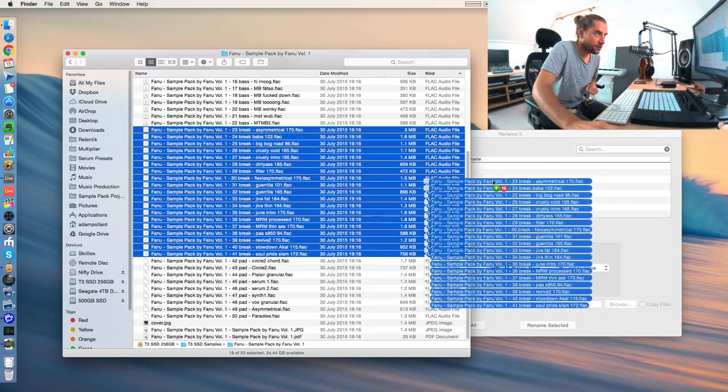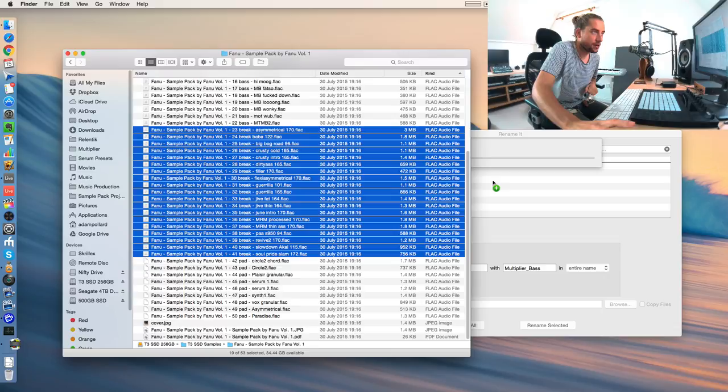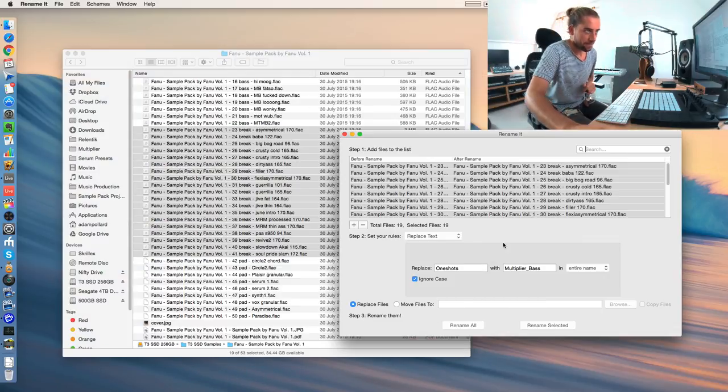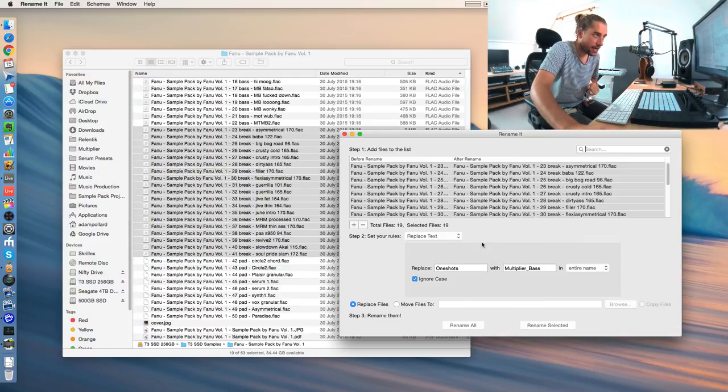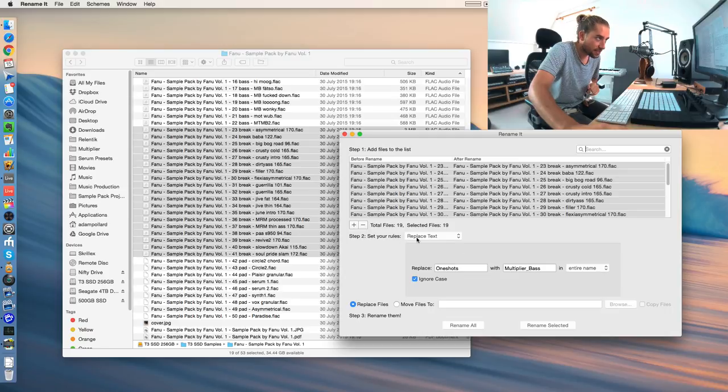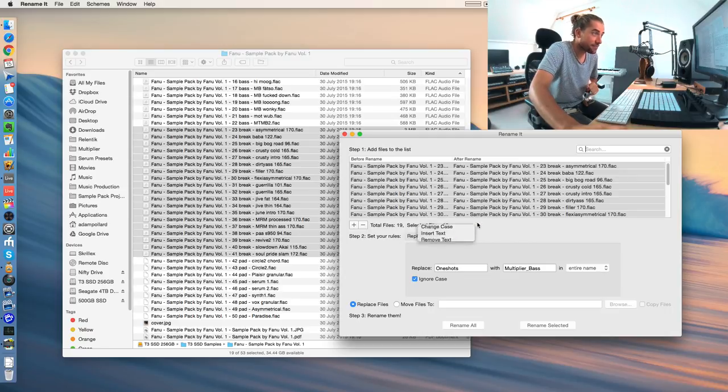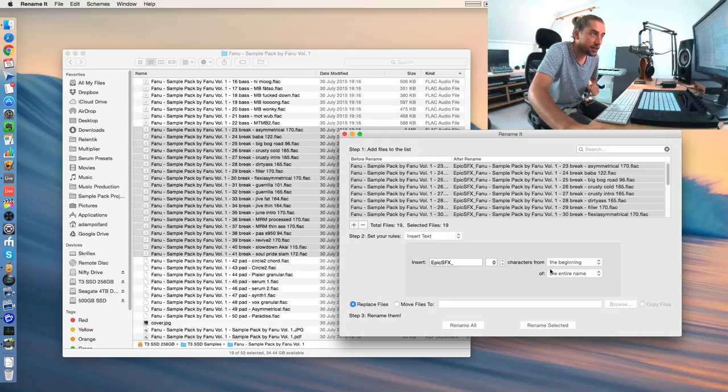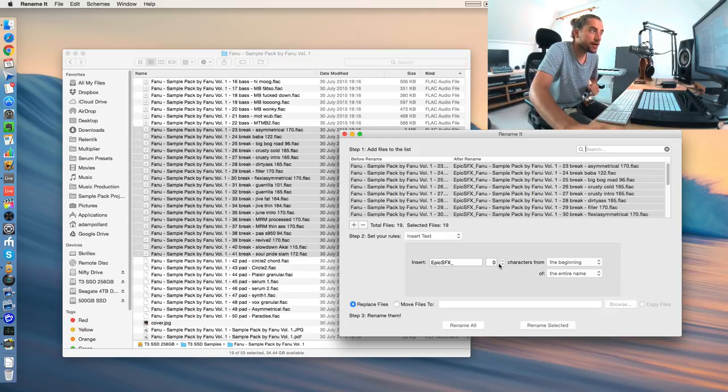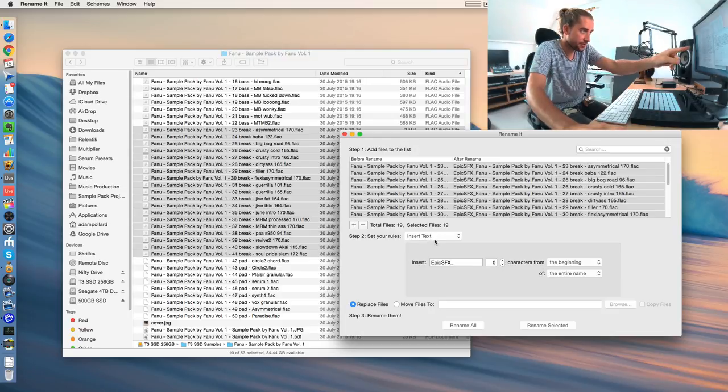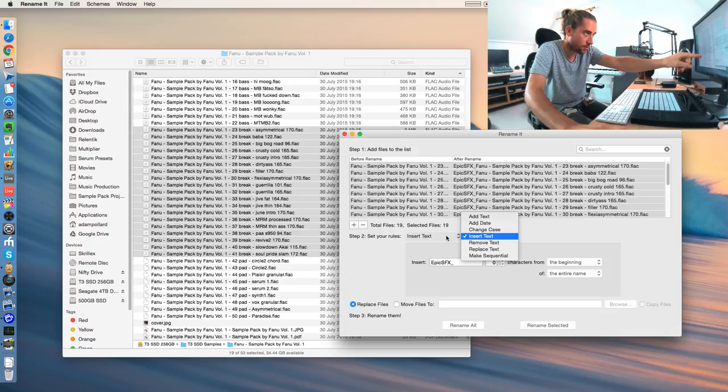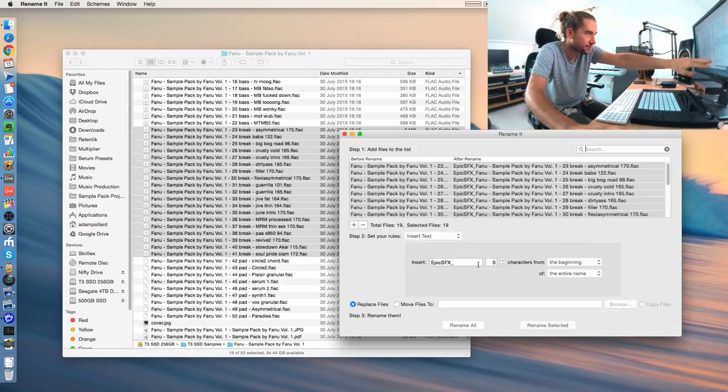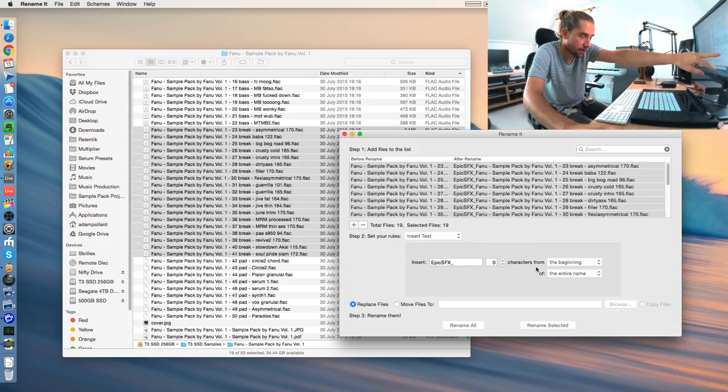Drag it in, do a bit of that. And then I need to allow access just like that. And then what I could do is basically not replace text, but insert some text. Should we do it at the beginning or at the end? We would do it at the beginning. Insert text. There's a few options here. We'll do insert text, zero characters from the beginning.